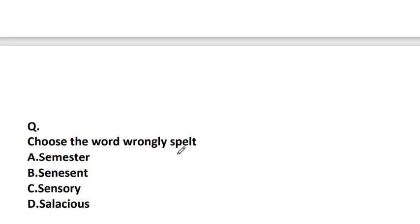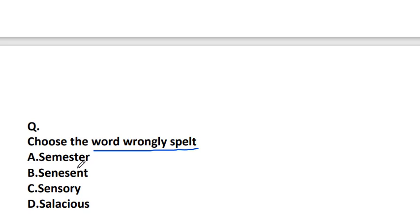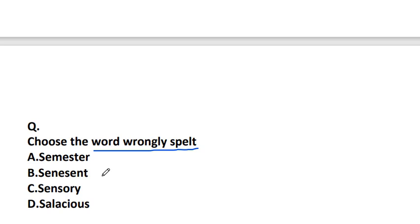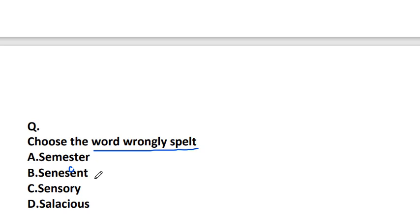Choose the word wrongly spelled: semester S-E-M-E-S-T-E-R, senescent S-E-N-E-S-C-E-N-T, sensory S-E-N-S-O-R-Y, or salacious S-A-L-A-C-I-O-U-S. The wrongly spelled word is senescent, and it should be S-E-N-E-S-C-E-N-T. What is senescent? The condition or process of deterioration with age, growing old.